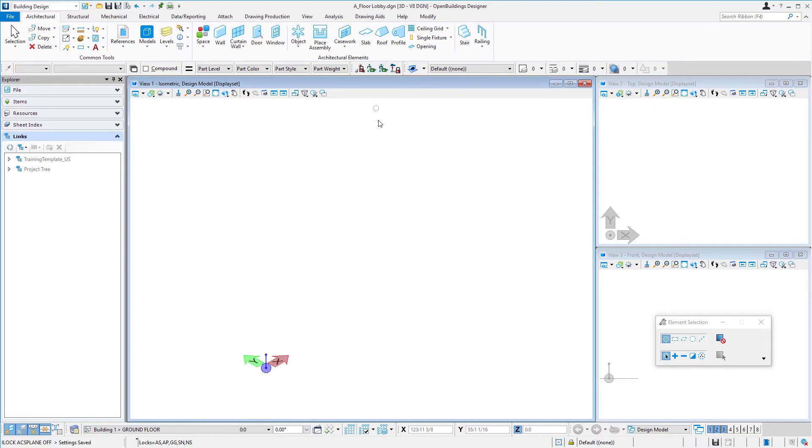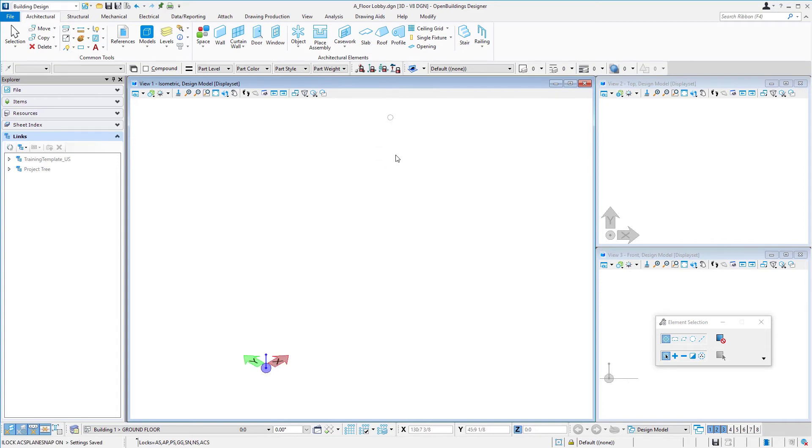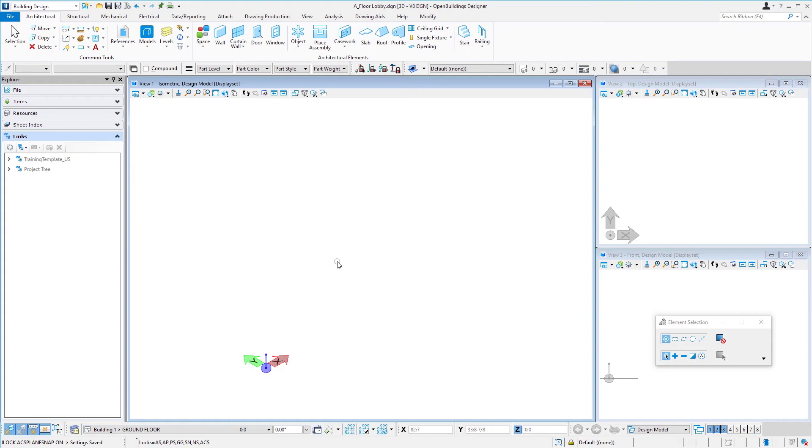it would allow me then to move off that plane and place something at a different elevation. So generally I want to keep those locked, but occasionally you may need to unlock them and place something off the floor level.